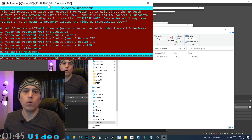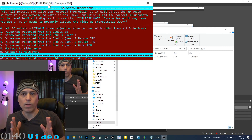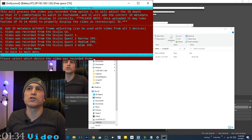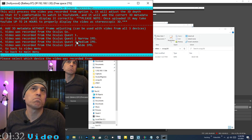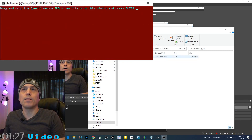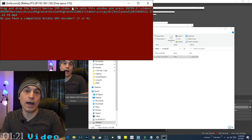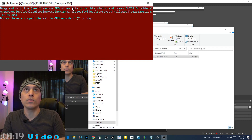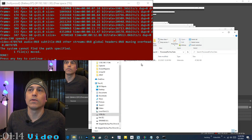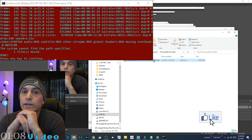You need to know your IPD setting — narrow, medium, or wide. Select the appropriate option; for example, narrow is option 3. Drag and drop the file and press enter. If you have a compatible NVIDIA GPU encoder, say yes and it'll use the GPU to encode. It will put the processed file in a folder called 'processed for YouTube,' and you can upload it to YouTube where it will show up in 3D.